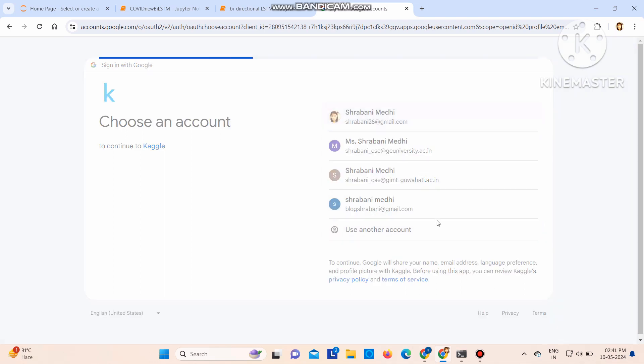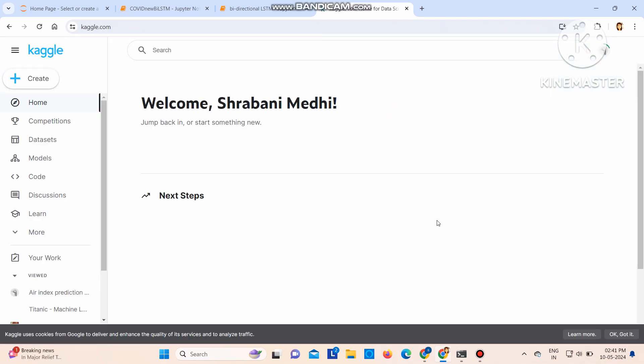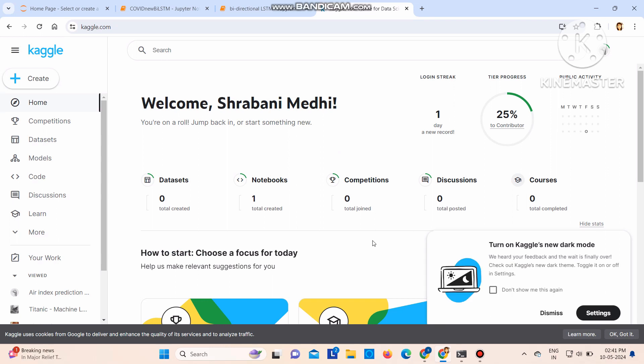I'll just click on my Gmail. So this is the Kaggle page, you can see this is my account. I don't have any datasets here. Then notebooks, I have one. I have not completed anything.